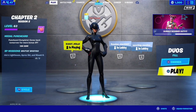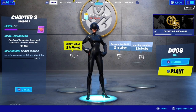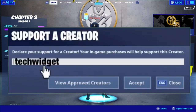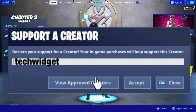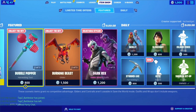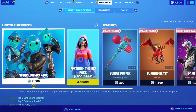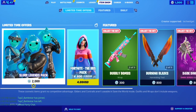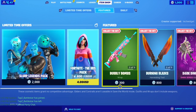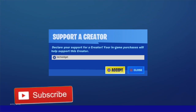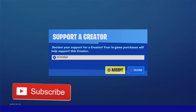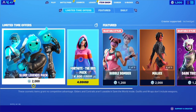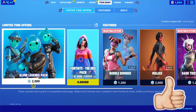Hey YouTube, Tech Widget back here with another video. Today I'm going to be showing you how to turn off cross-platform matchmaking. But before I get to that, I'm going to tell you about a new giveaway on my channel — it's three Slurp Legends Packs to three lucky winners. To enter, you have to use my code 'Tech Widget' and buy something from the item shop, then send me a picture on Twitter or Instagram.